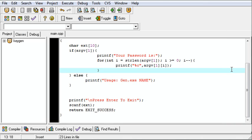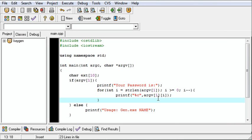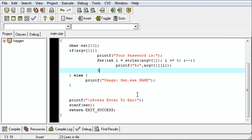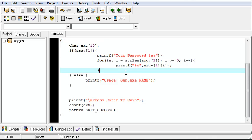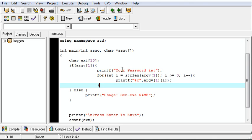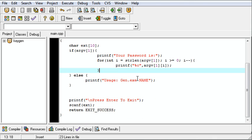So as you can see, in a matter of minutes, with very few lines of code, we can make a keygen for such a simple keygen me.